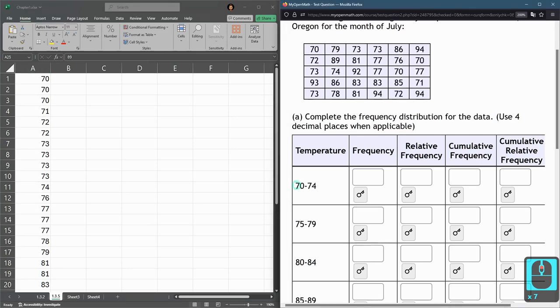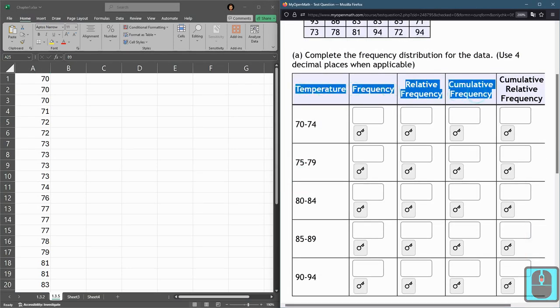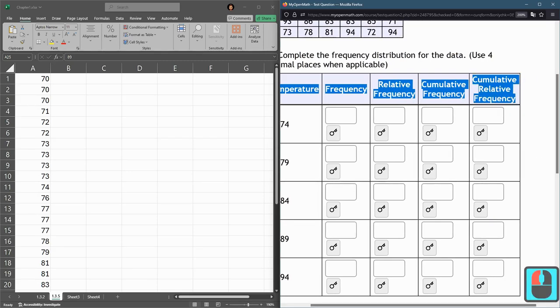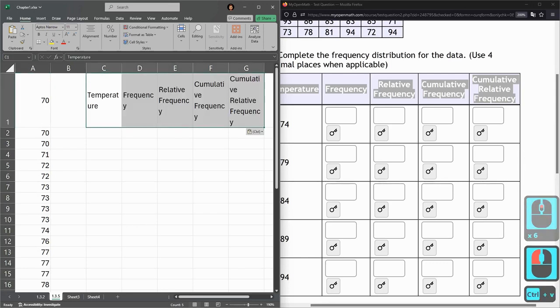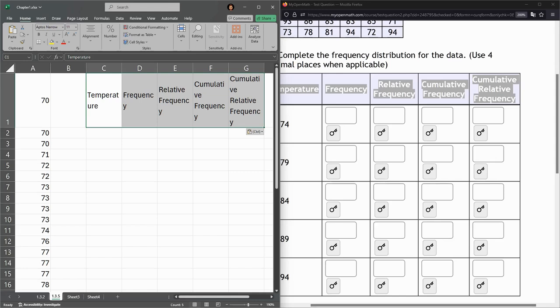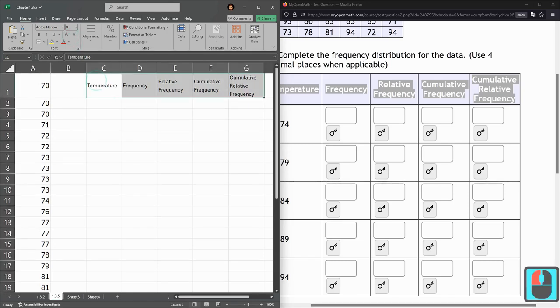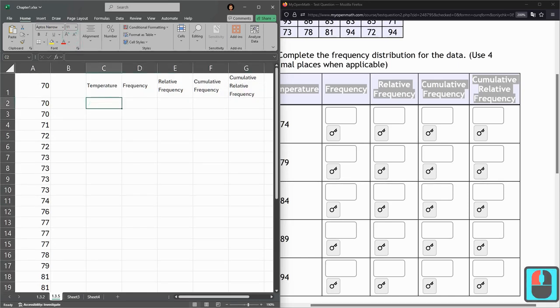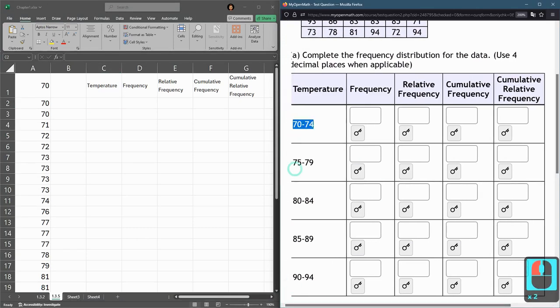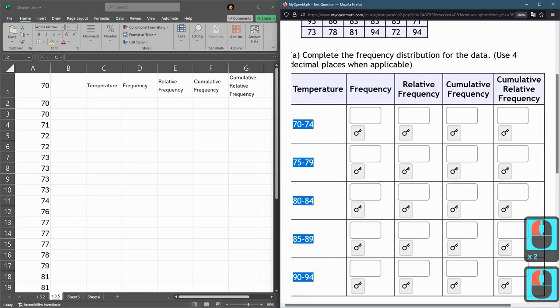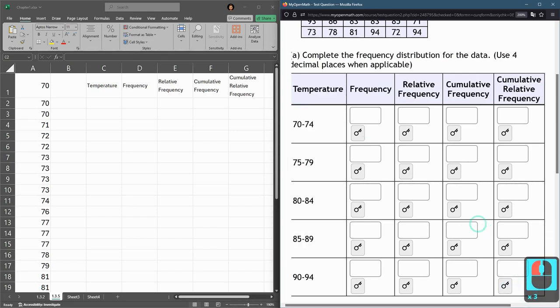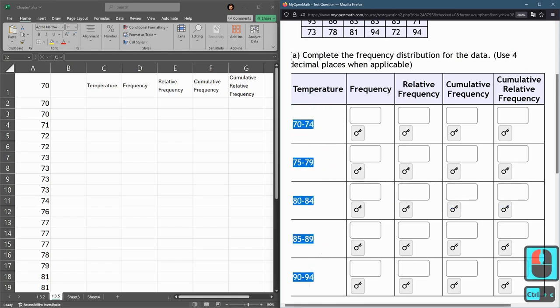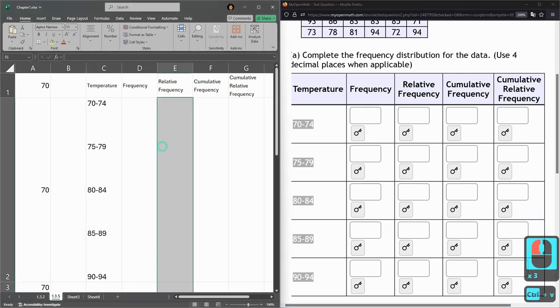So now we're going to fill in this frequency table here. I'm going to copy all the headings right here. Control C to copy, control V to paste. It's a little bit annoying. I'm just going to make the font a bit smaller so it's more reasonable. Under temperature, I also need these values here. So I'm going to start down here, control V to paste.